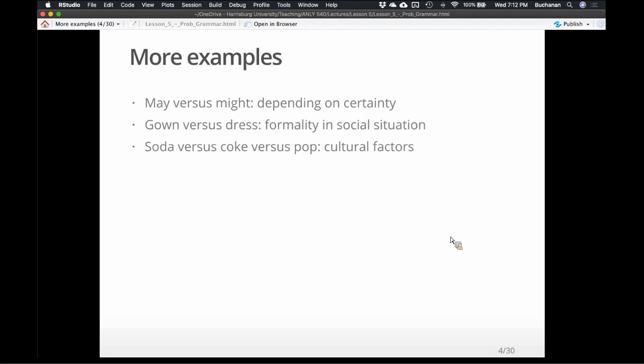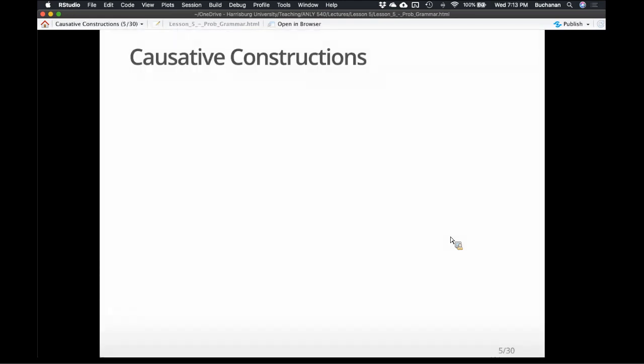Soda is kind of the ubiquitous term — it's across the U.S., mostly Midwest and West. 'Pop' is definitely a Northeasterner's choice and 'Coke' is definitely a Southerner's choice. So understanding those cultural variations in word choice. Later in the semester we'll talk about dialect a little bit more.